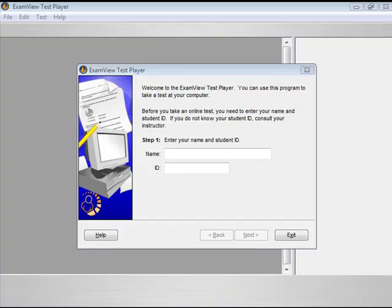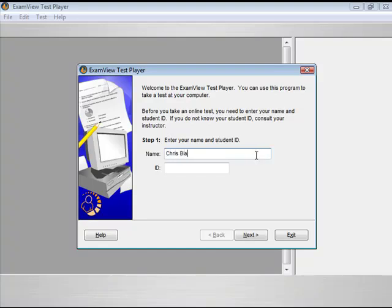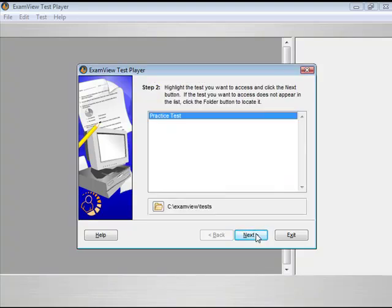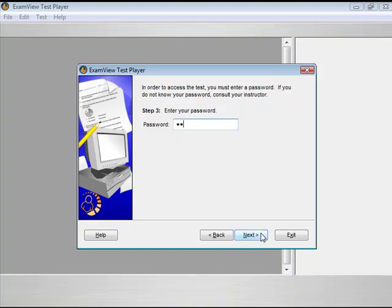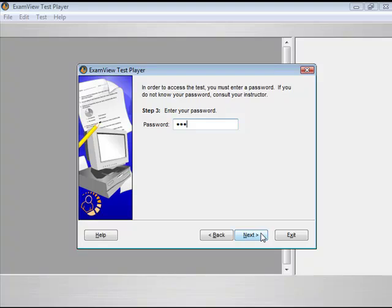To take an online test, start the ExamView test player. Enter the student name and ID, then click the Next button to continue. Select the test and click Next. Review the test information and click Start to begin the test.